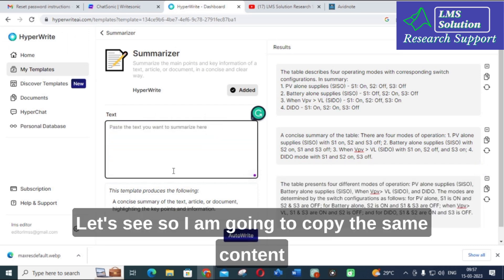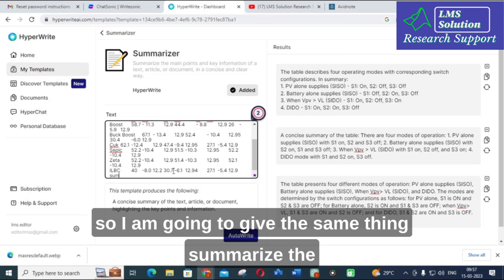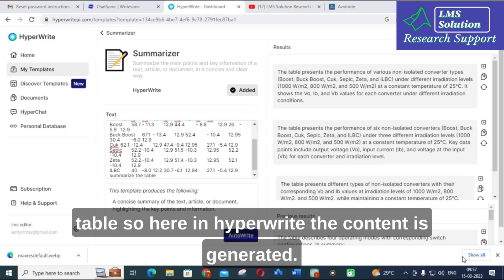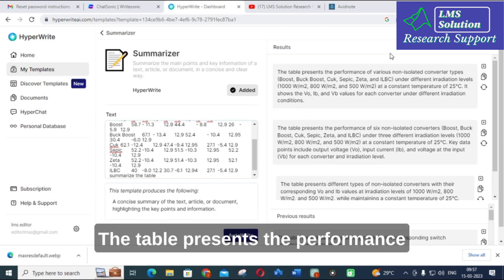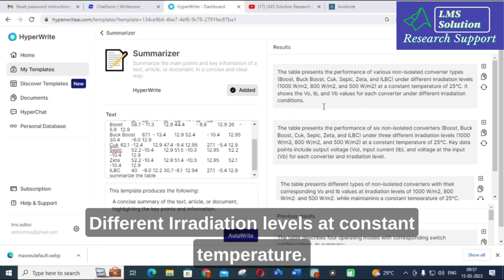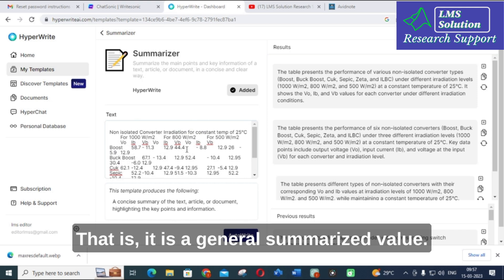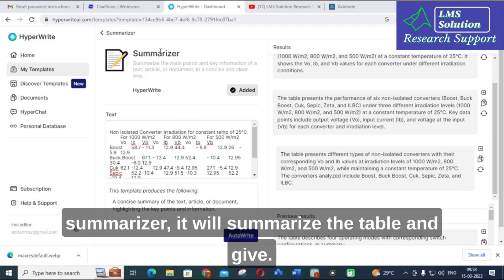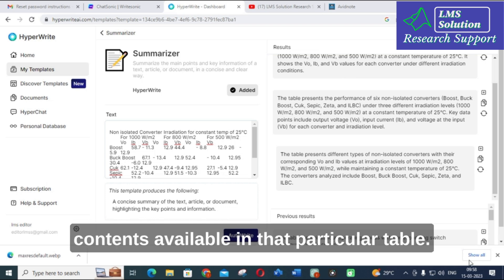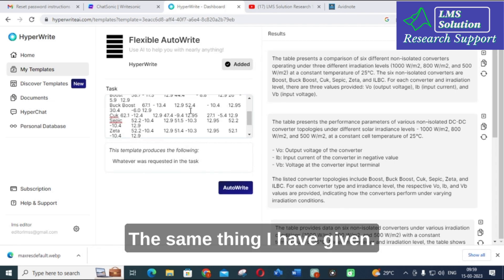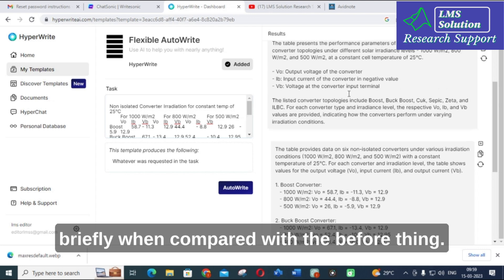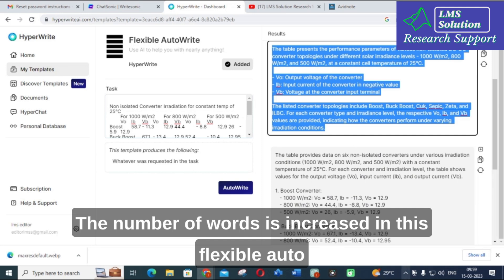In HyperWrite, I am copying the same numerical table and giving the same prompt: 'Summarize the table.' The content is generated: 'The table presents the performance of various non-isolated buck-boost type converters at different irradiation levels at constant temperature.' It provides a general summarized output. Using the Summarizer option, it summarizes the table contents without comparing individual values. With the Flexible Auto Write option, the content is expanded with more words compared to the Summarizer.